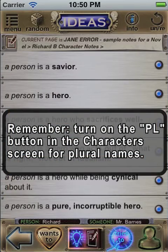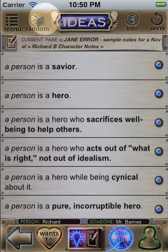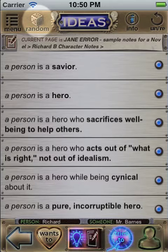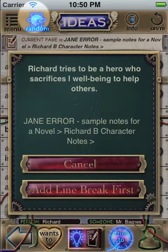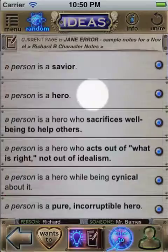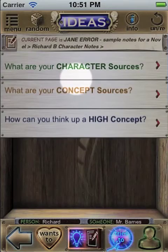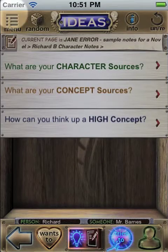Plus, you can have the Storiometer choose an idea for you with the random button. If you tap this, it'll choose an idea from whatever level you're on in the menu. You don't have to select ideas and send them to a brainstorming page.